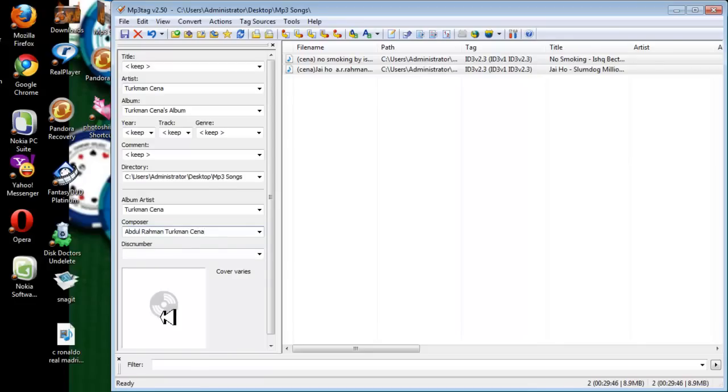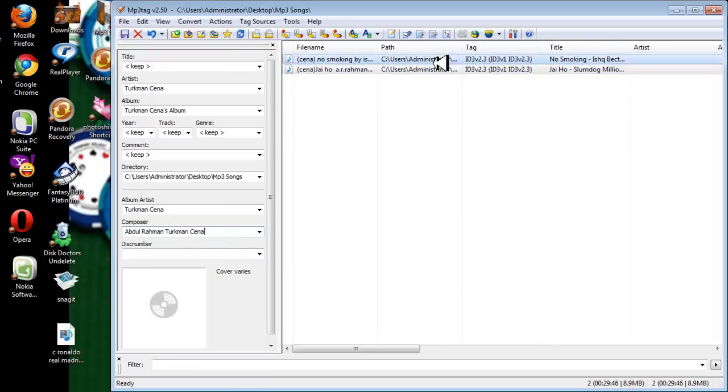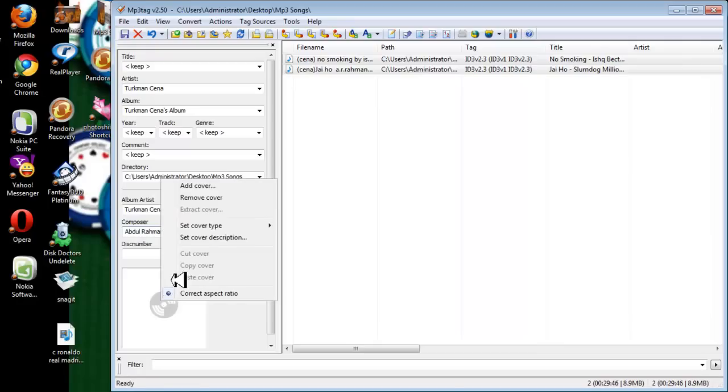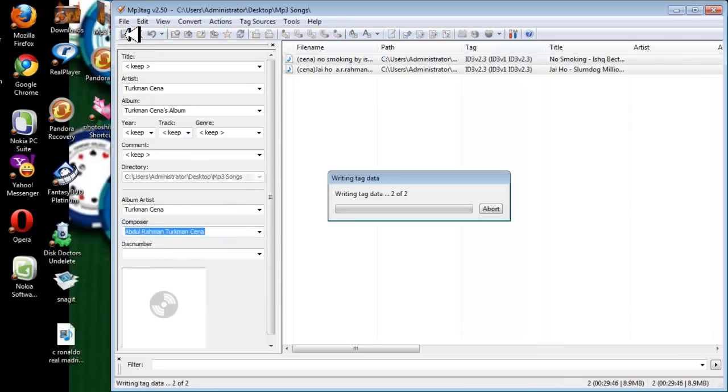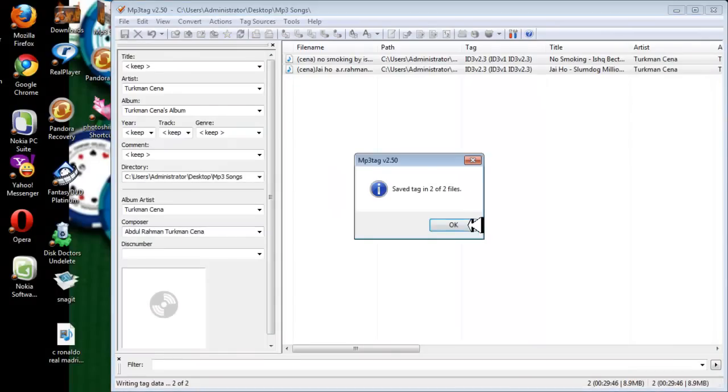As you can see here it says cover, which means one of these songs already has cover. So now I am going to remove the cover and then click on save, then OK.